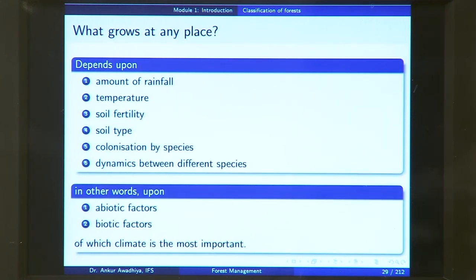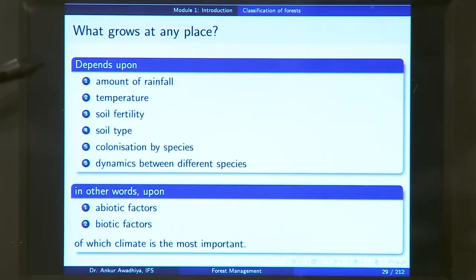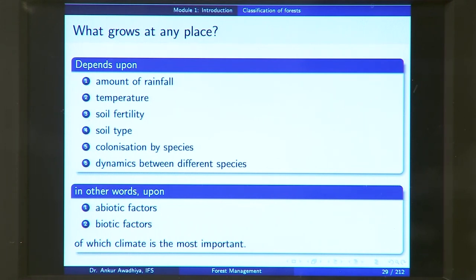What grows at any place depends on a number of factors. As we saw in the previous lecture, a forest is comprised of trees. What will grow at any place will depend on the amount of rainfall at that particular location, because that will determine the amount of water available to the plants. Different plants require different amounts of water. A mangrove species will require a much greater amount of water than a cactus species, so the amount of water will determine whether you have a mangrove or a cactus in an area.